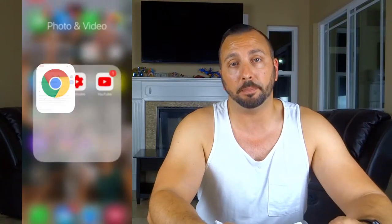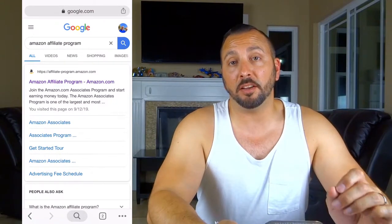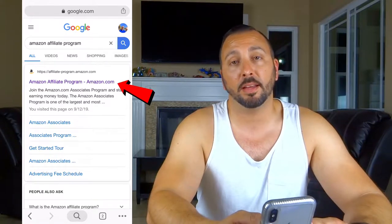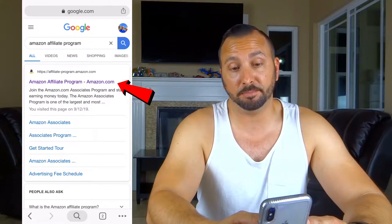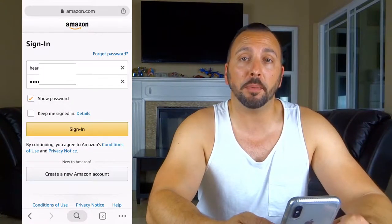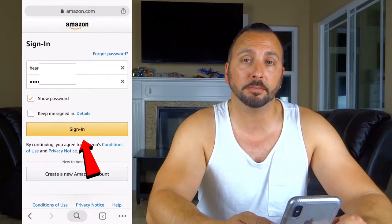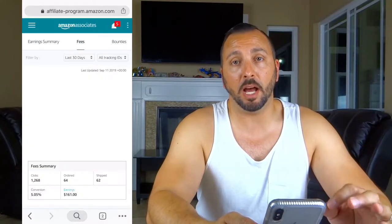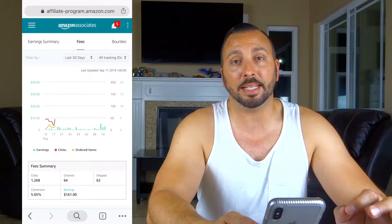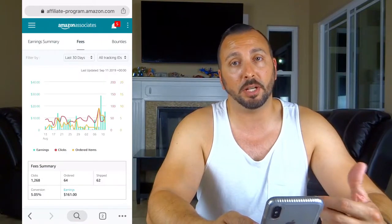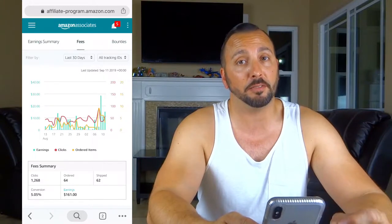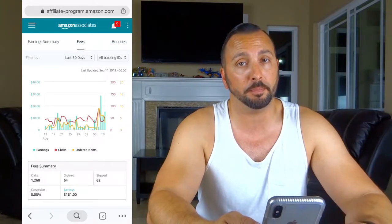First, go to your Google Chrome app, search for the Amazon affiliate program, click on it, type in your username and password, and hit sign in. This is a quick sneak preview of how much I made in the last 30 days — not too shabby. I do like the income I'm earning from the Amazon affiliate program.